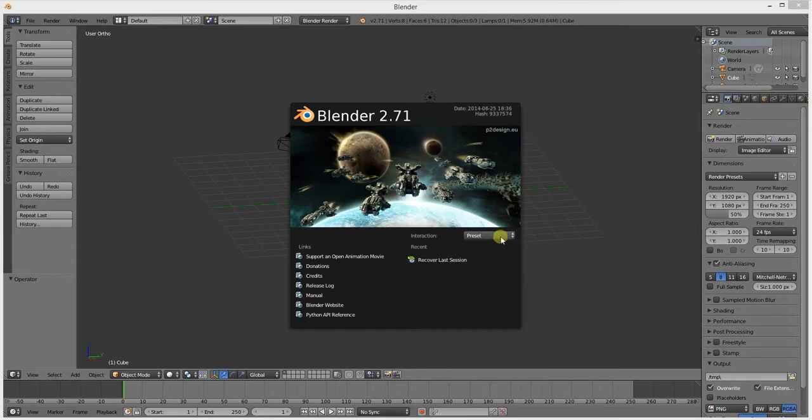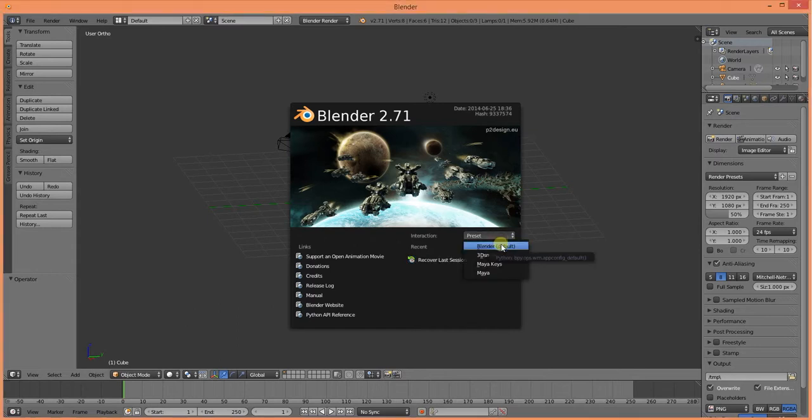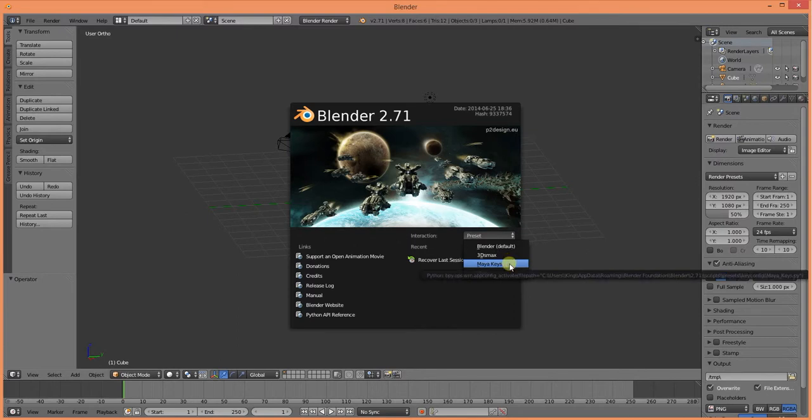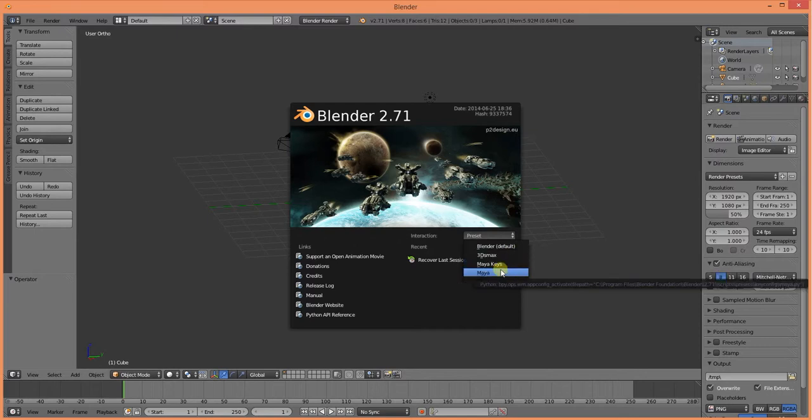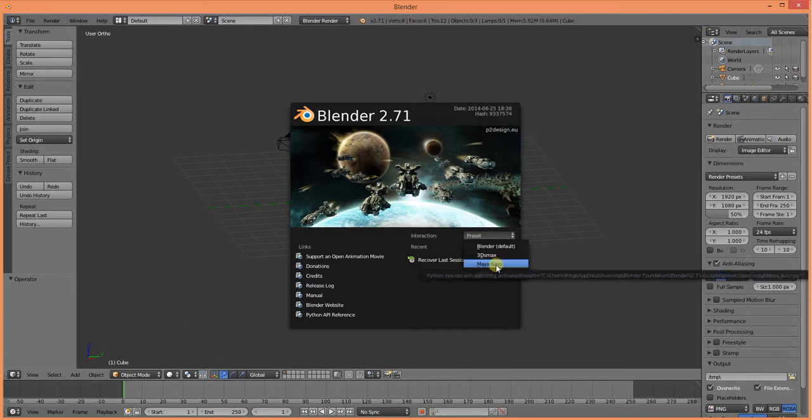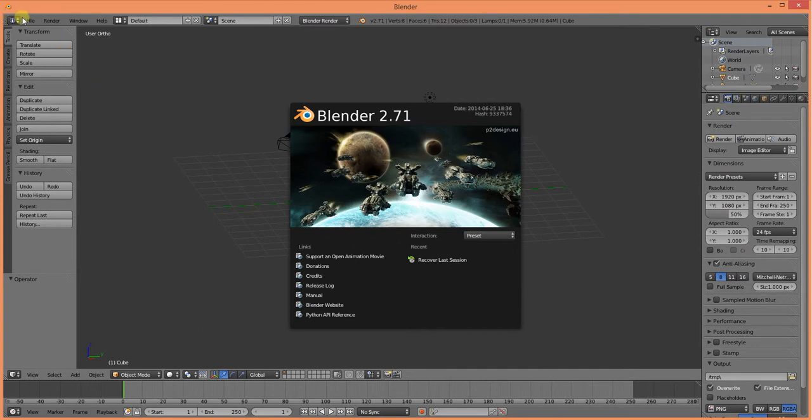First off, if you already have experience using Blender, you might already have a preference on which controls you use, whether it's the Blender Default, 3ds Max, or Maya. My preset is going to be named Maya Keys, so if you download that and follow along, go ahead and load those.